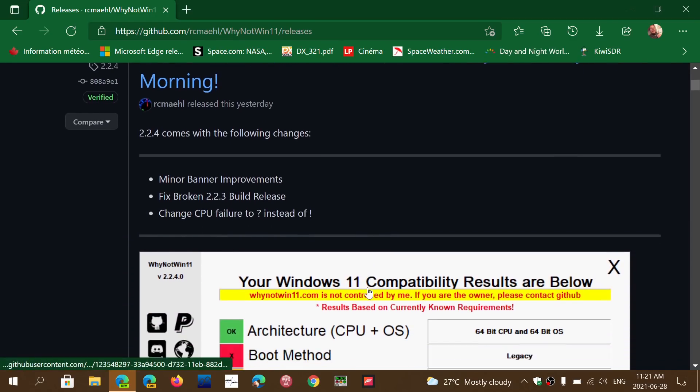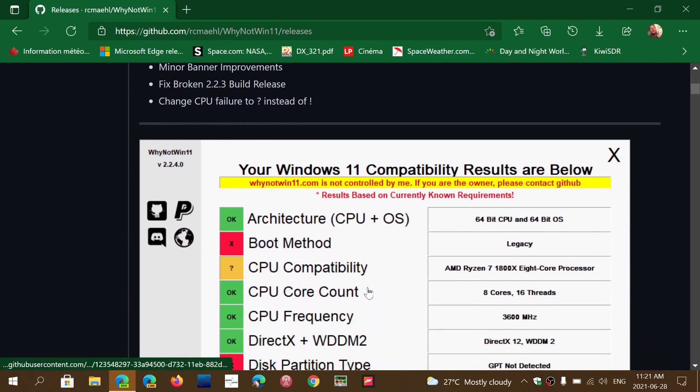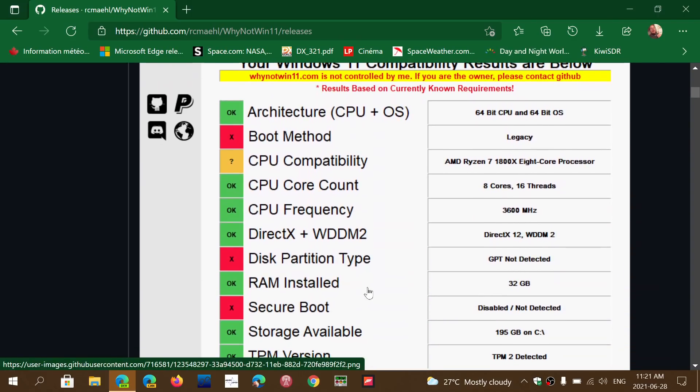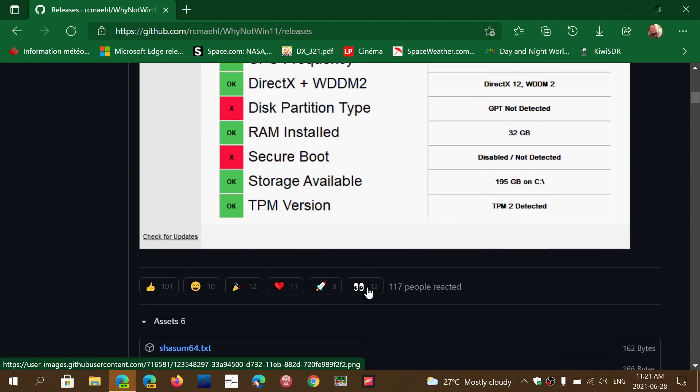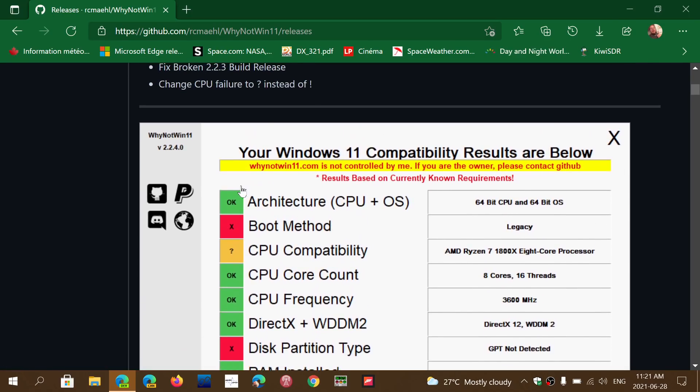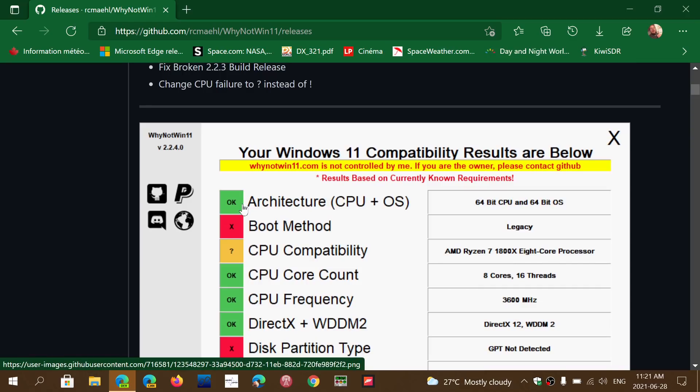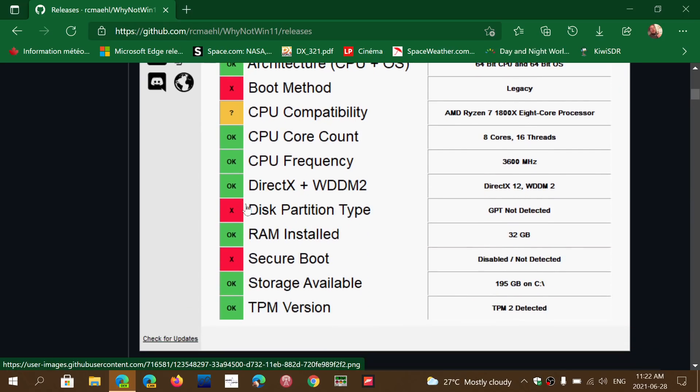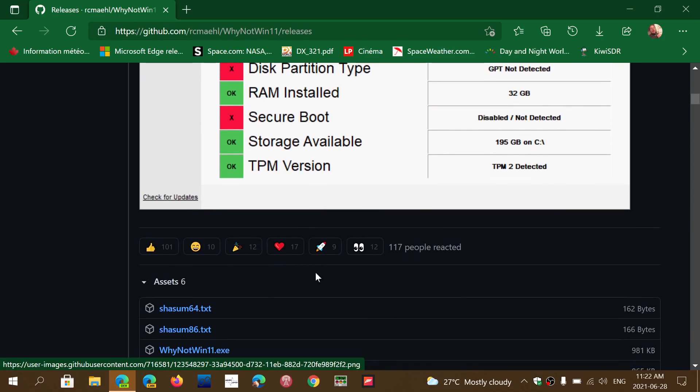This is the file that you need. This is what it looks like when it does the check of what is compatible on your computer or not. You have green for it's okay, red you're missing something, or yellow - it's not sure if it's going to be compatible or not.